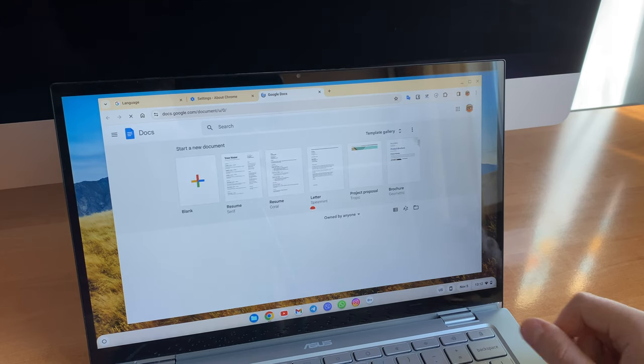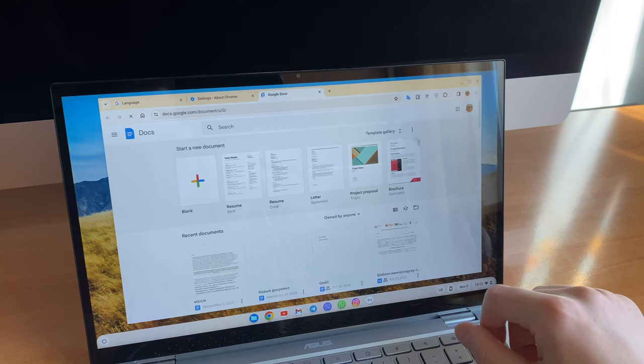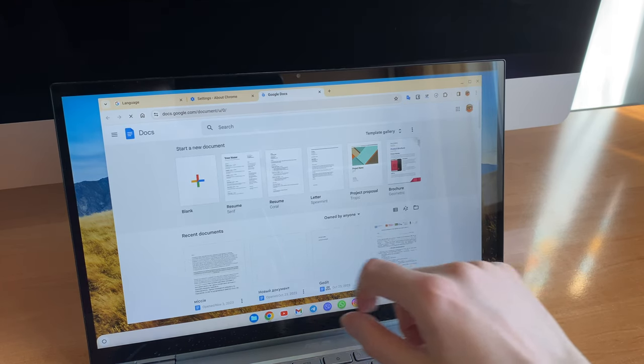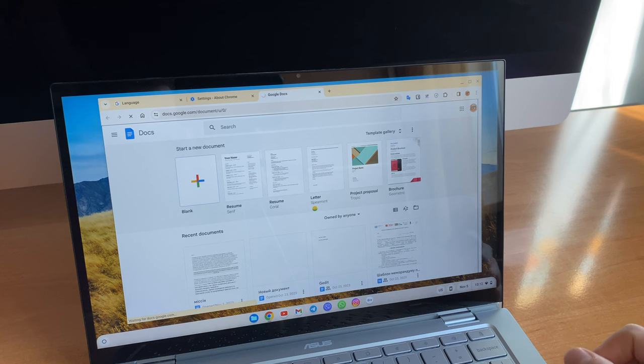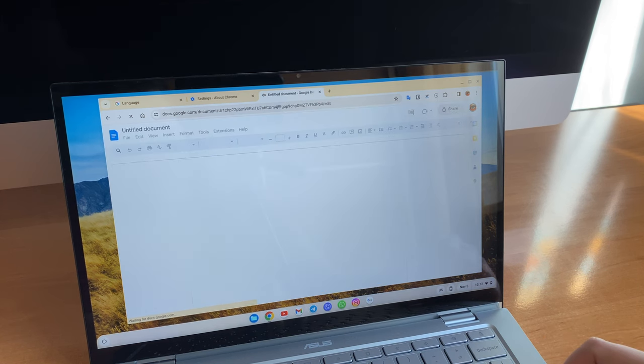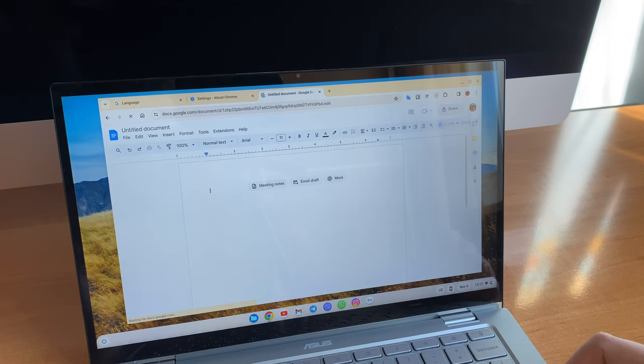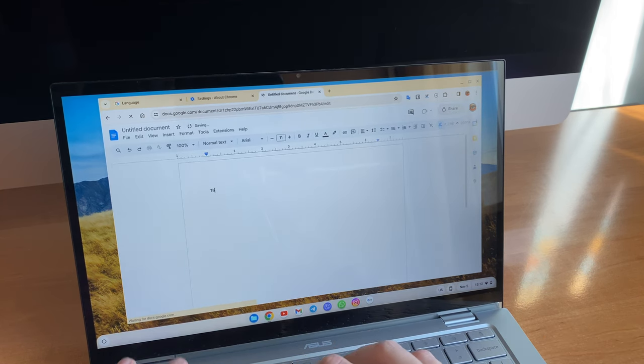You can download files offline and use non-web programs like Android apps or Linux software. You can even install a different browser and use something other than Chrome on a Chromebook.